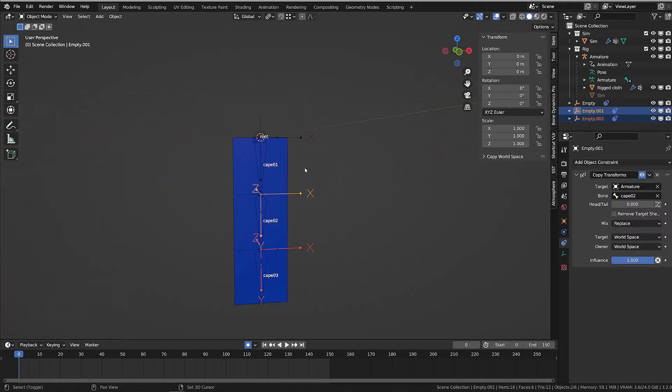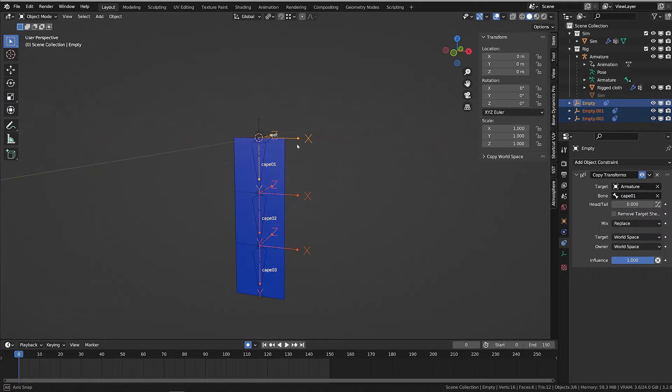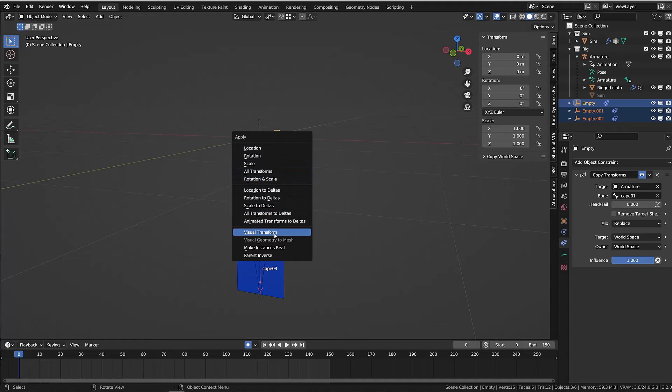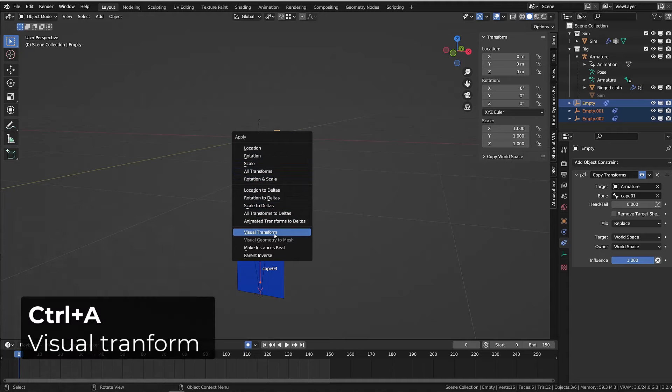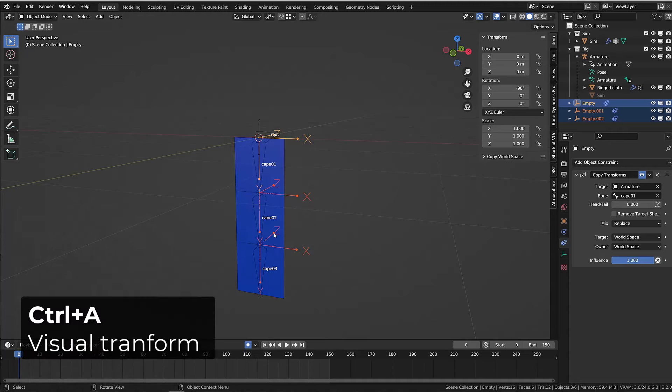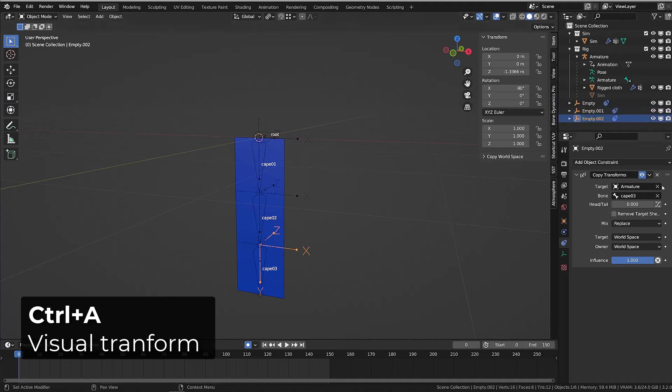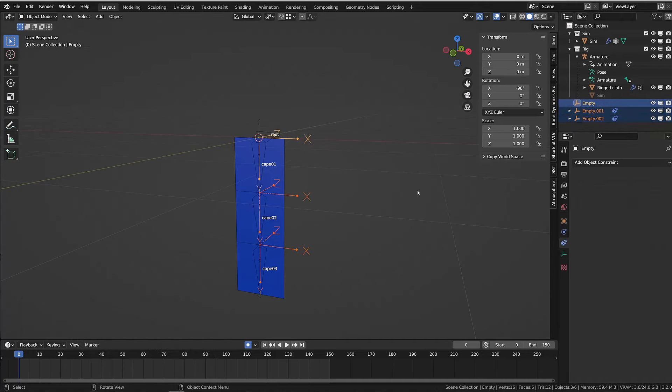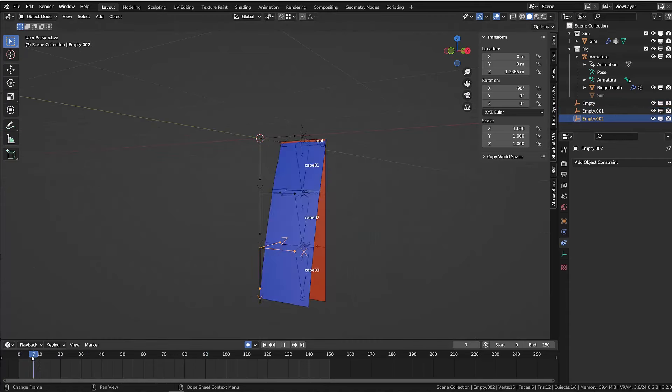Once I'm done with this, I want to apply the visual transform of those empties by pressing Ctrl A and choose visual transform. This way I can remove the copy transform constraint and the empties will stay in place aligned with the bones. Now I can get rid of the constraint on all the empties.